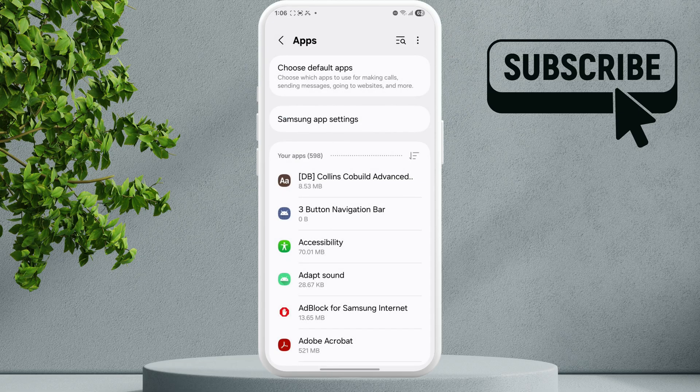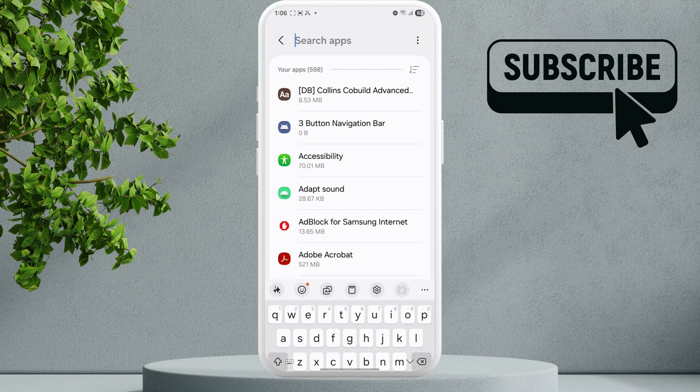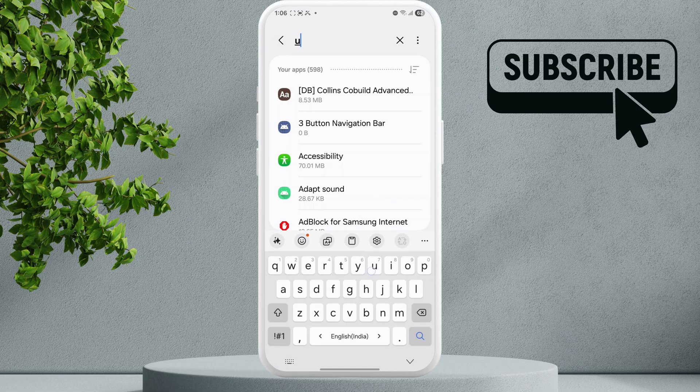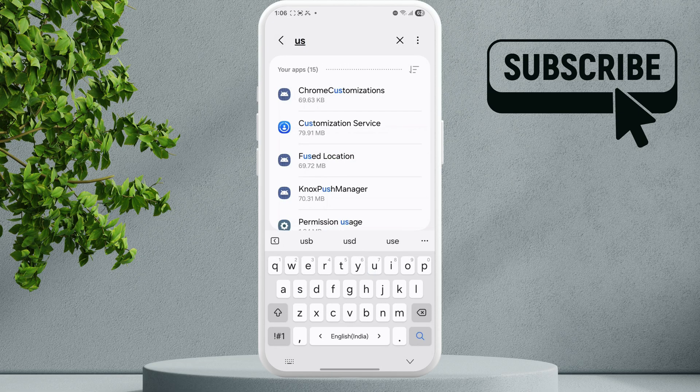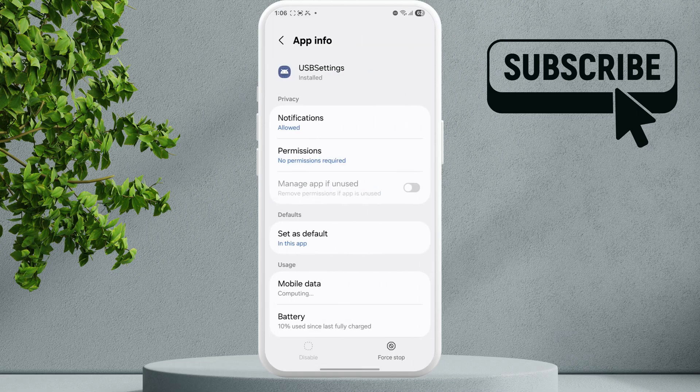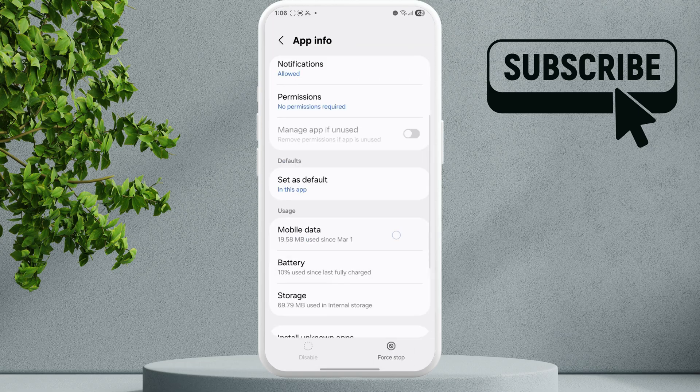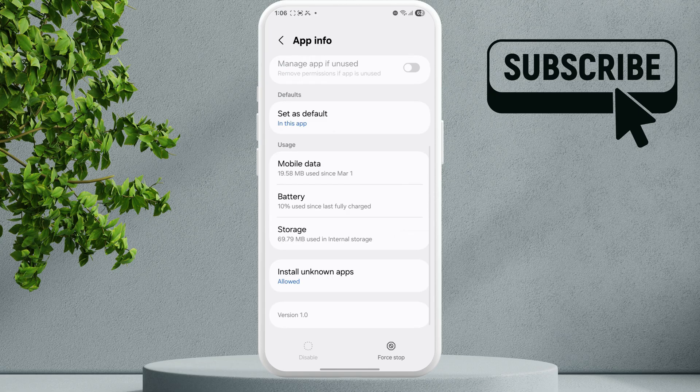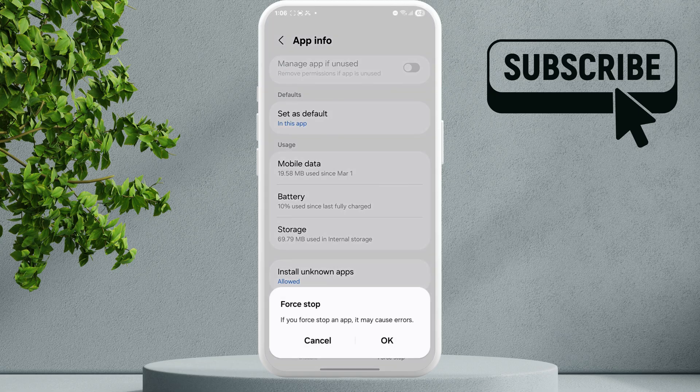Tap on the search icon and look for USB Settings. Tap on it. Scroll down and tap on the Force Stop option and tap OK.